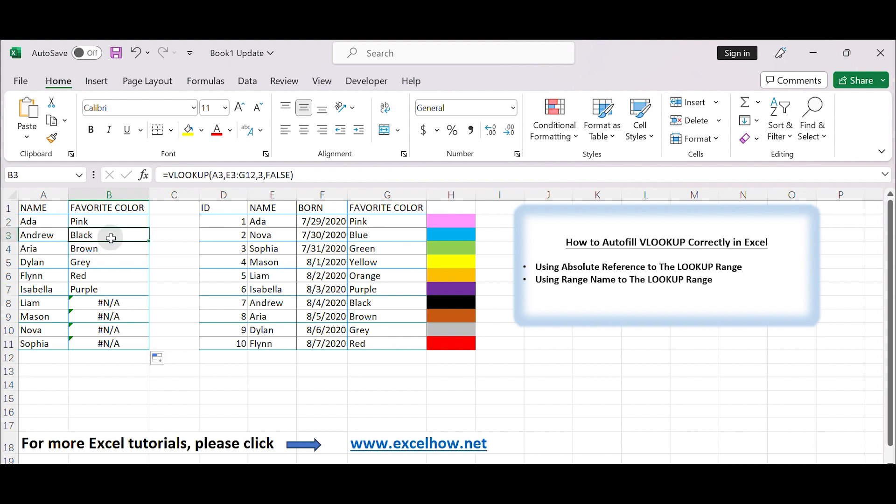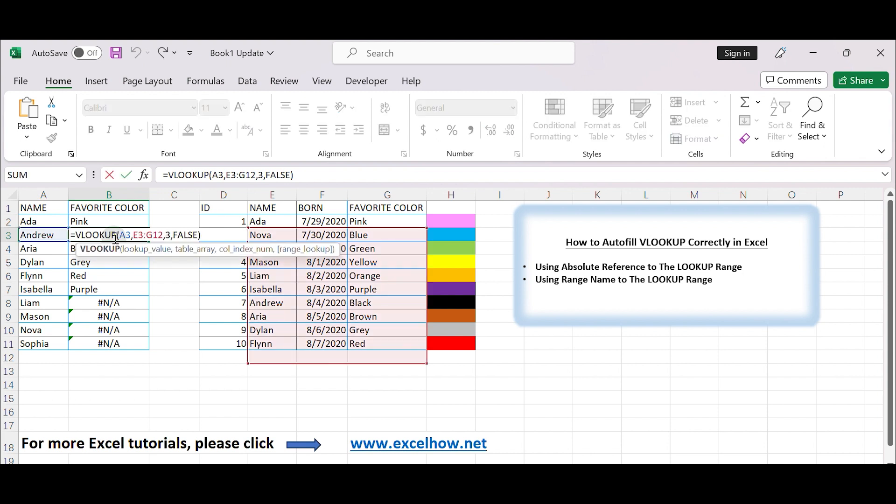For instance, in cell B3, the formula will become equals VLOOKUP, A3, E3, G12, 3, FALSE. And so on for the subsequent rows.